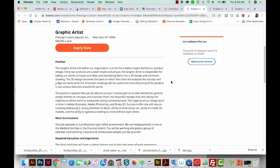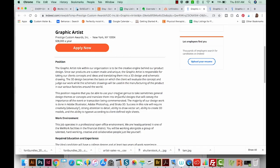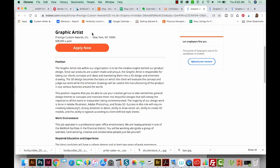Let's take a look at a few different job postings in the New York area. First we've got a graphic artist position at Prestige Custom Awards. It says the graphic artist is responsible for taking clients' concepts and ideas and translating them into a 3D design. This is what I think of when I think of a graphic artist position — taking someone's idea and making it happen. It also mentions you need to use your creative genius to translate general design themes into impactful designs. I really feel like this position is titled pretty well.